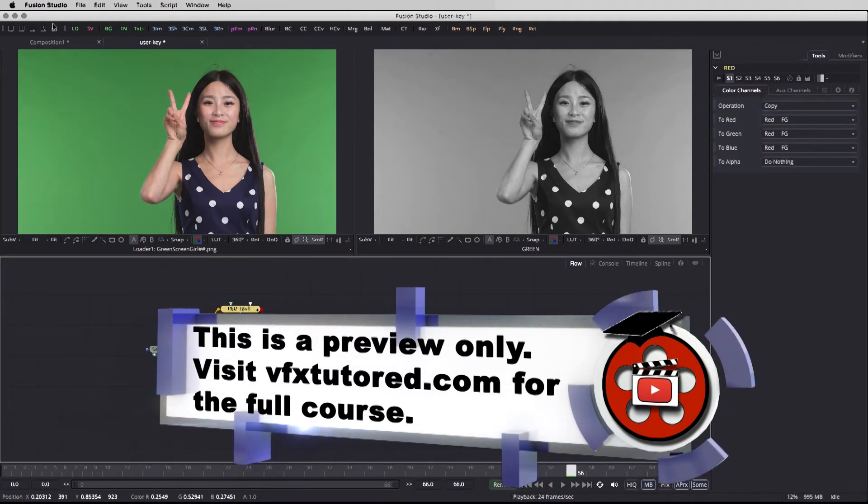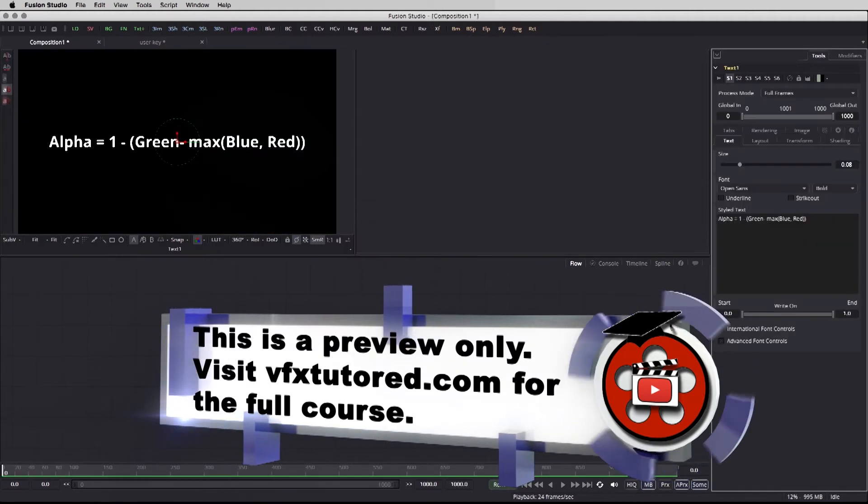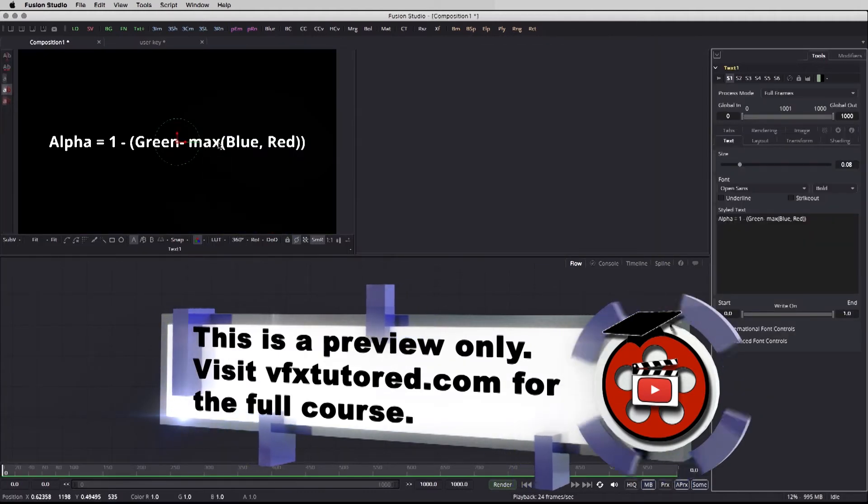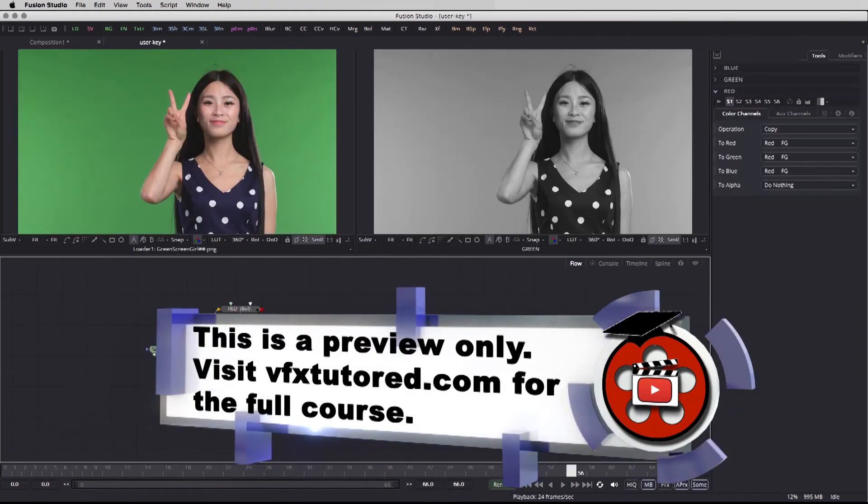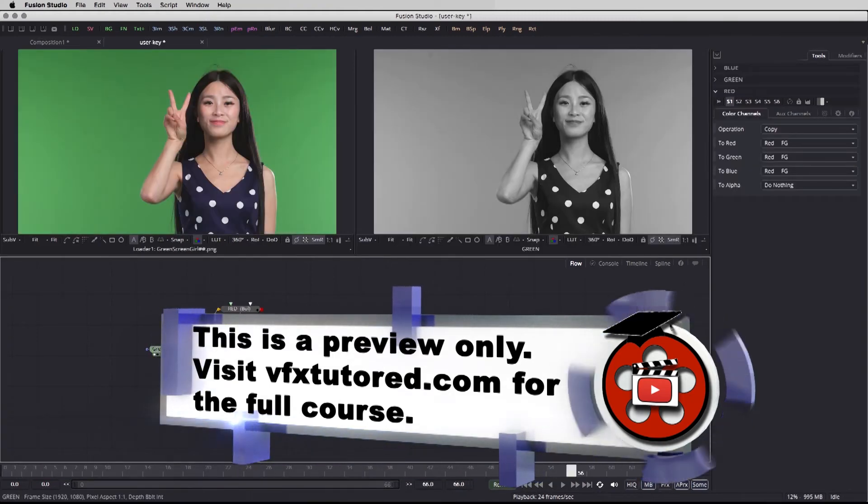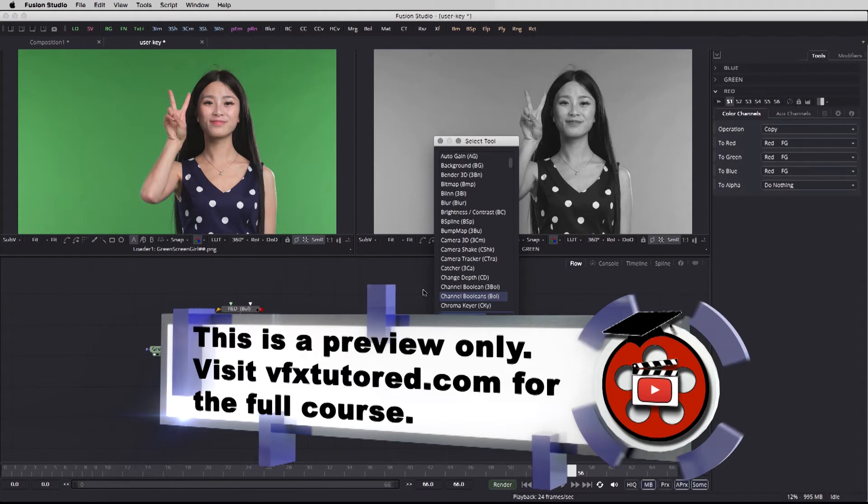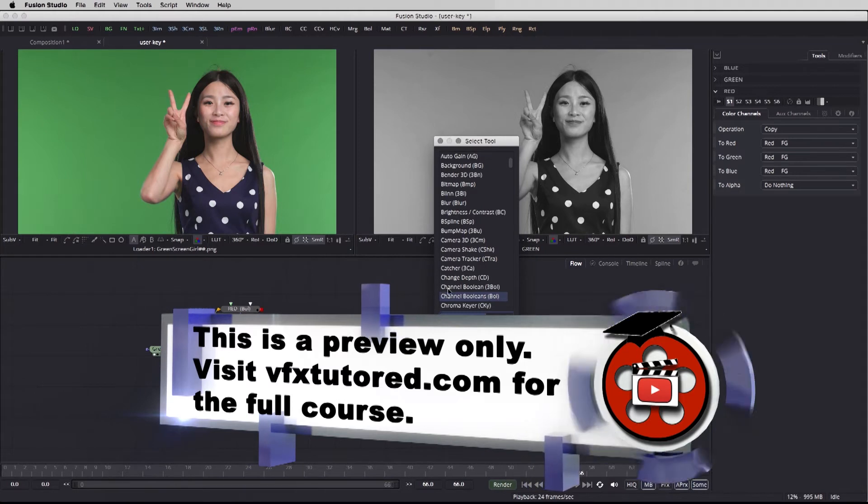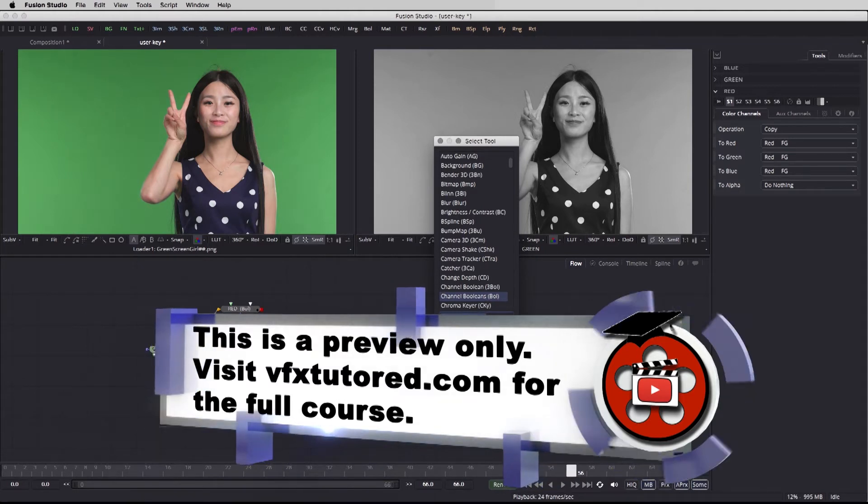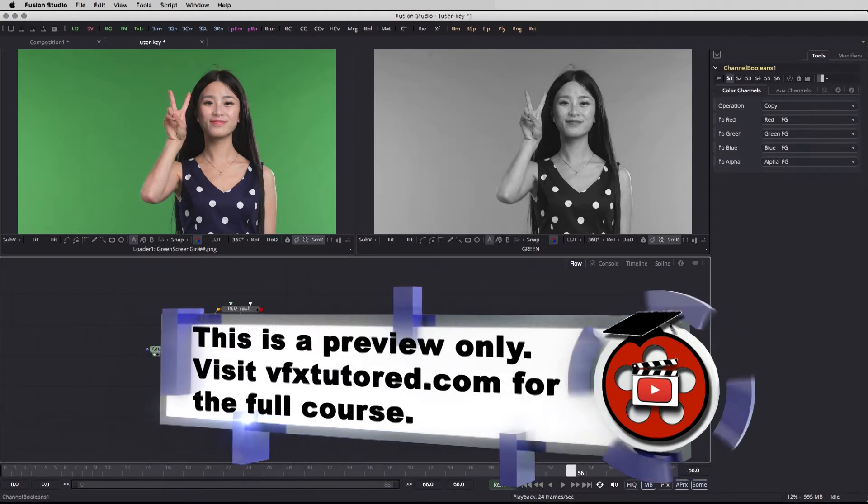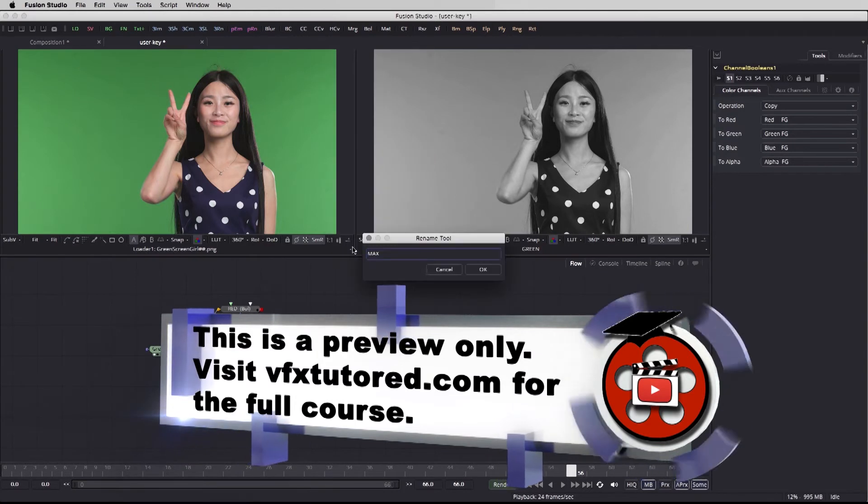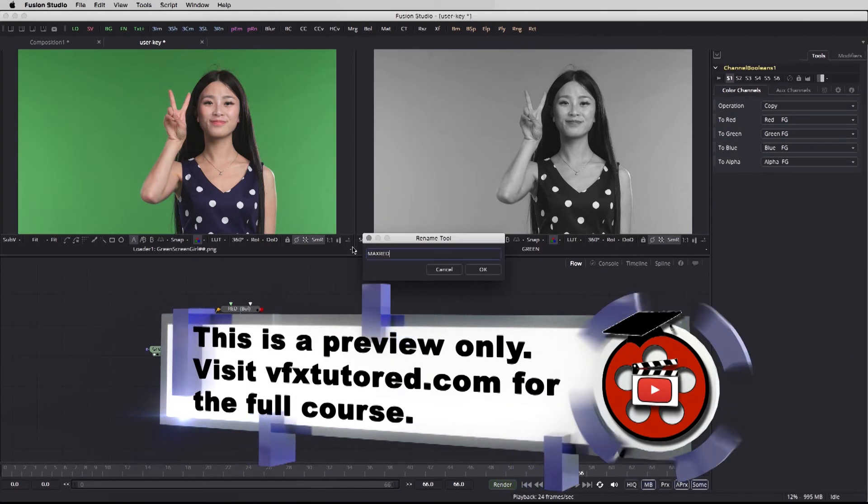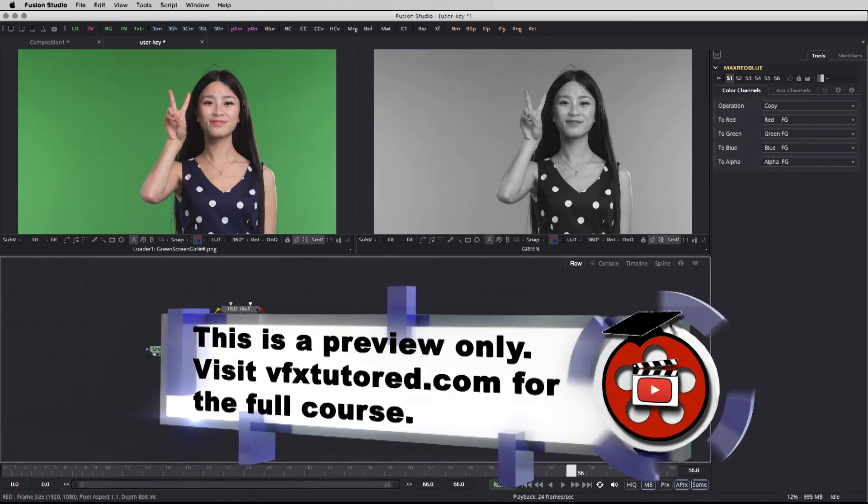If we go back to our composition we see that we need to maximize the blue and the red. So in order to start maximizing the value of the red and the blue I can go back to my select tool window and choose again the channel booleans. Right click, rename, maximum, red and blue. Click okay.